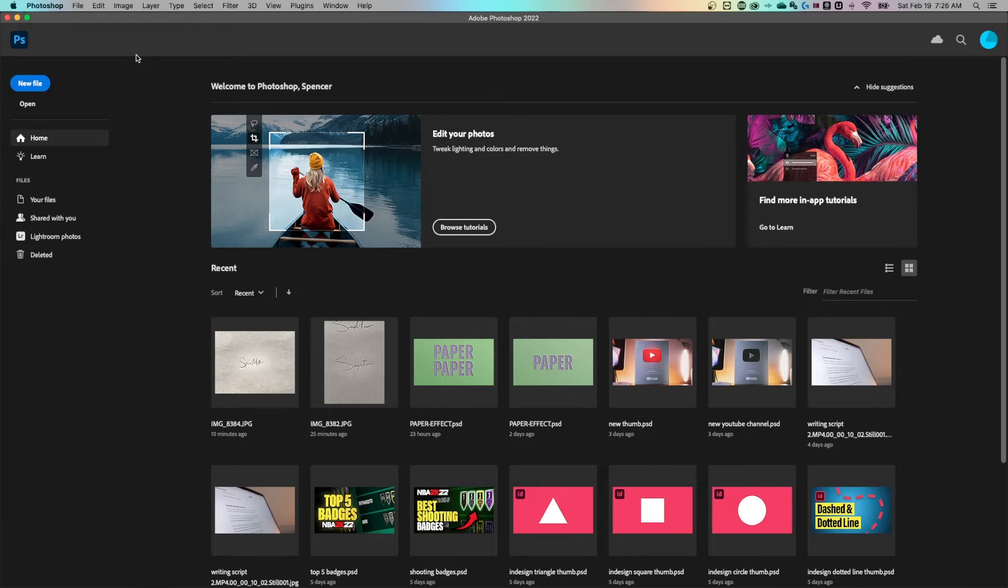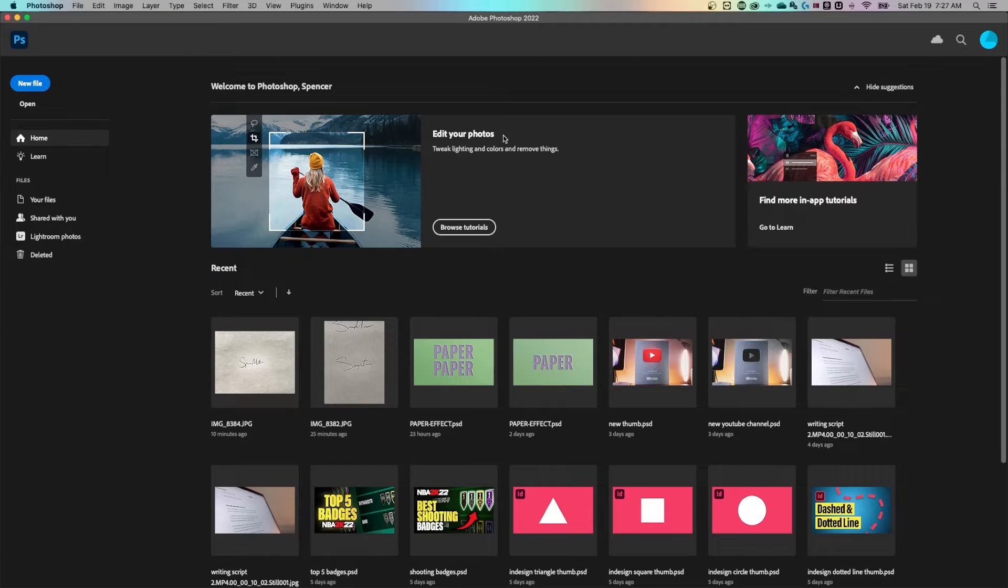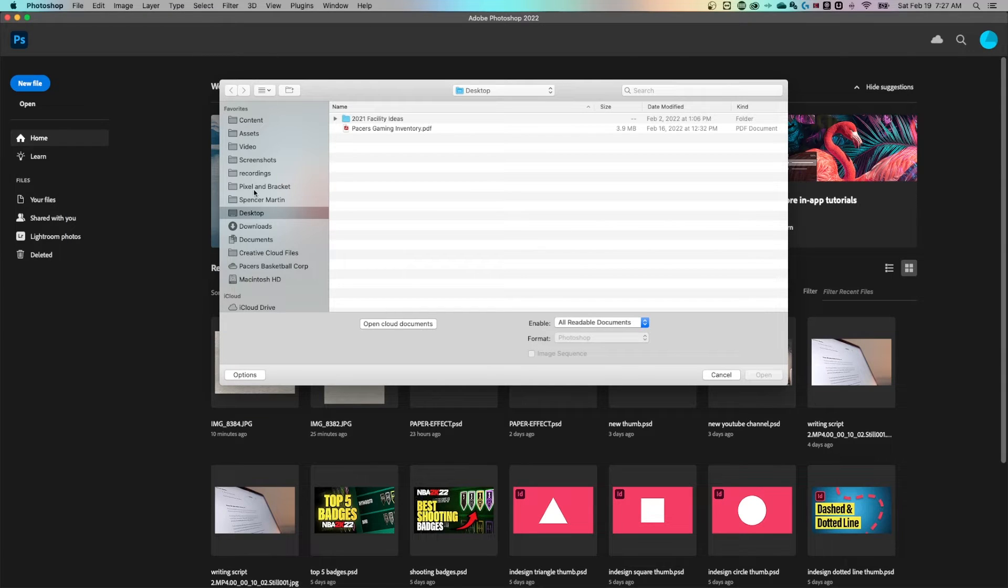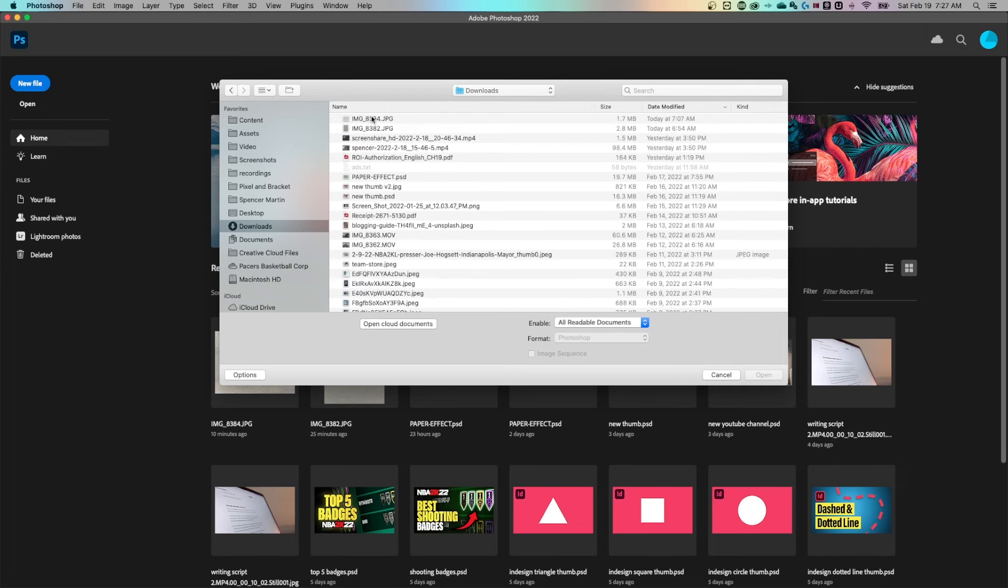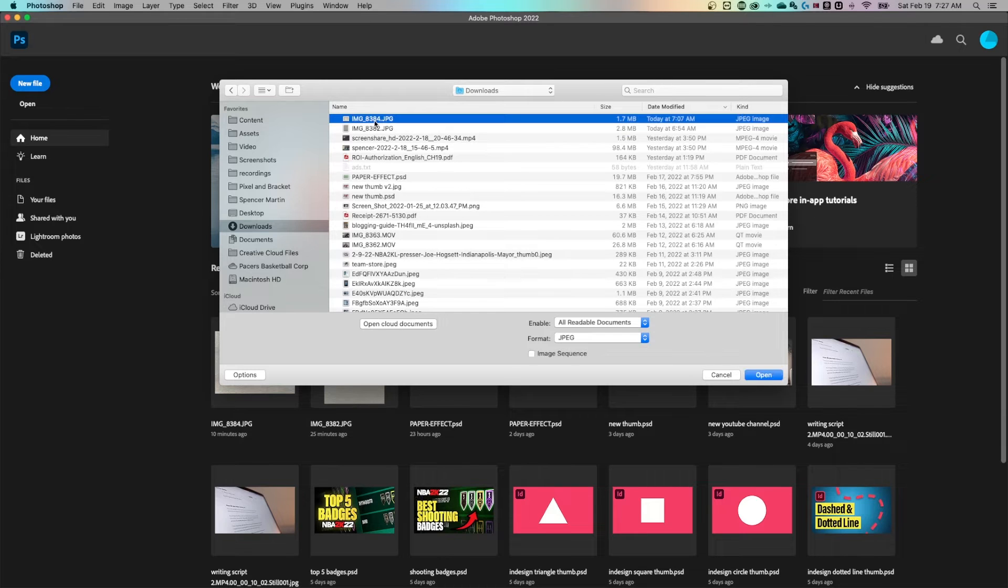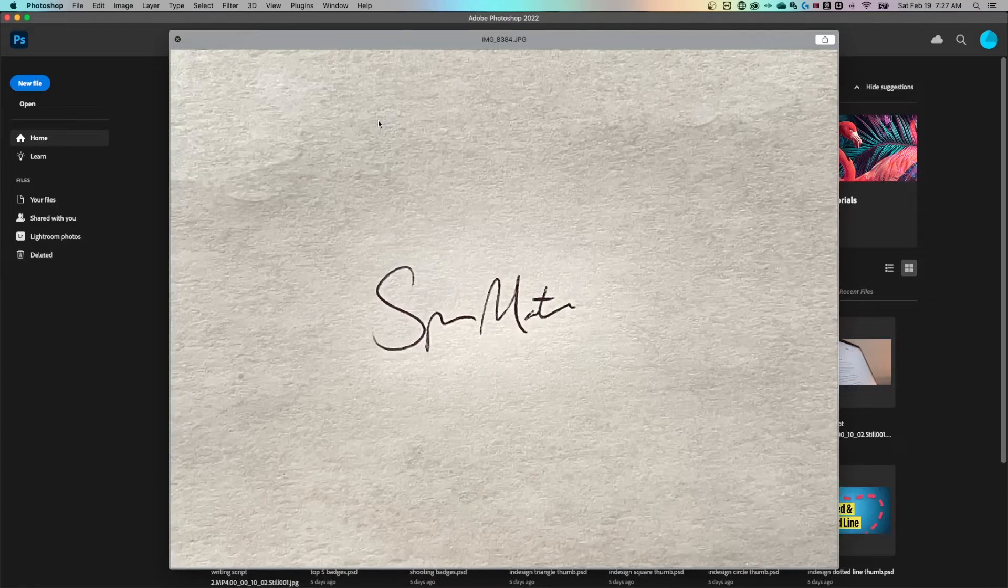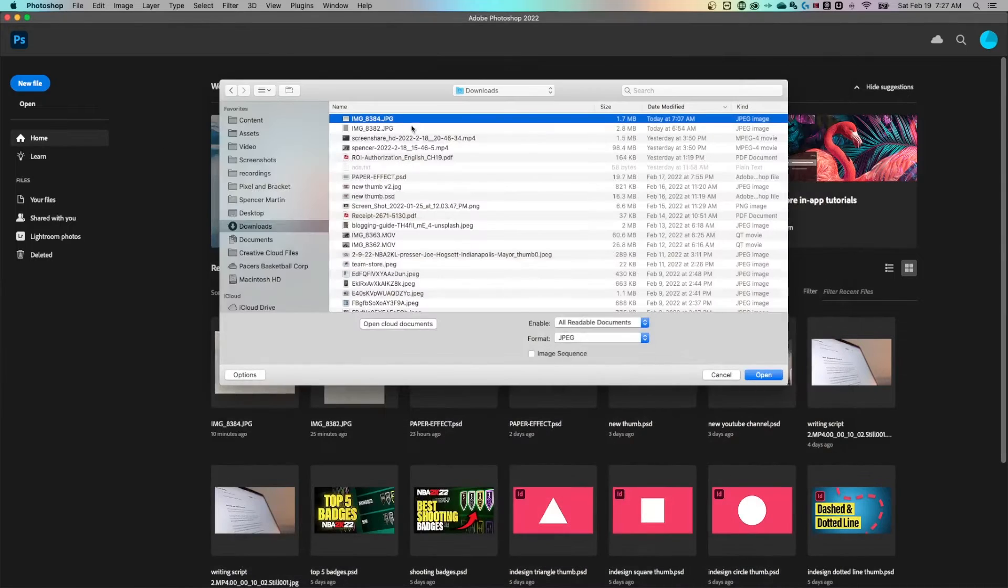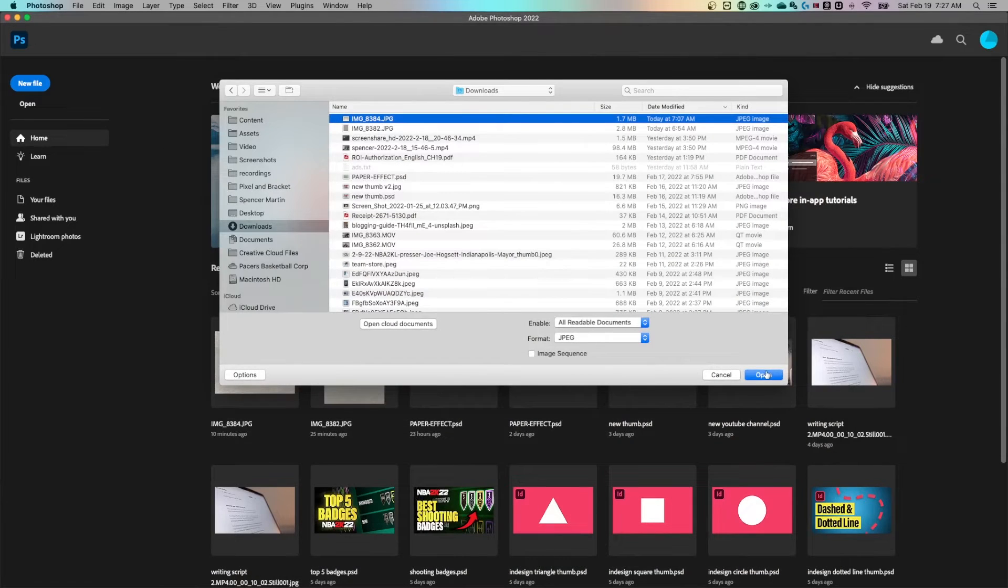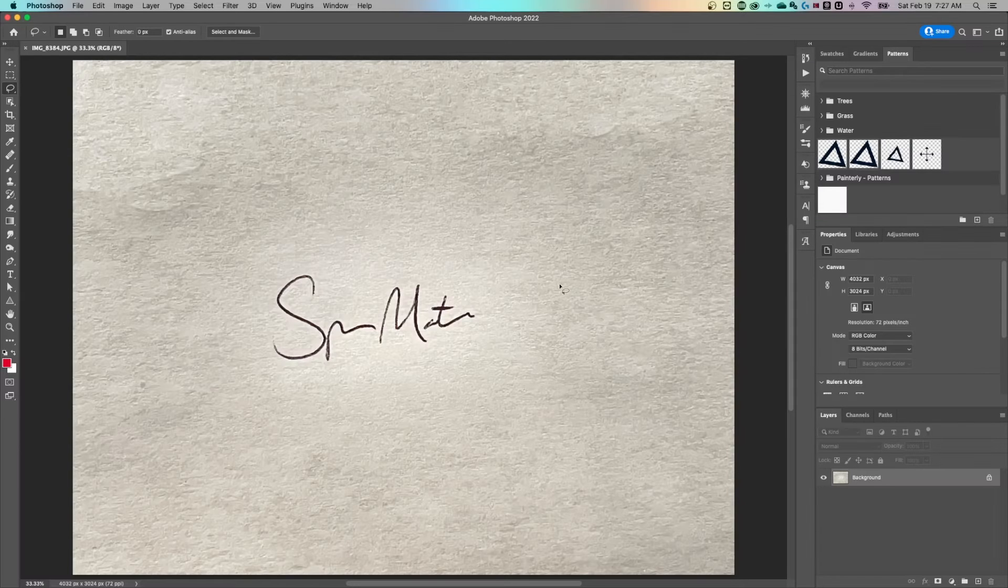So once we're in Photoshop, we're gonna want to open up our photo. So I would just go to file, open, and then find the photo. I think mine's probably in my downloads, most recent, and let's see if this is it. I just hit space bar here on a Mac, and that's it. So my signature, I'm gonna open that right up.